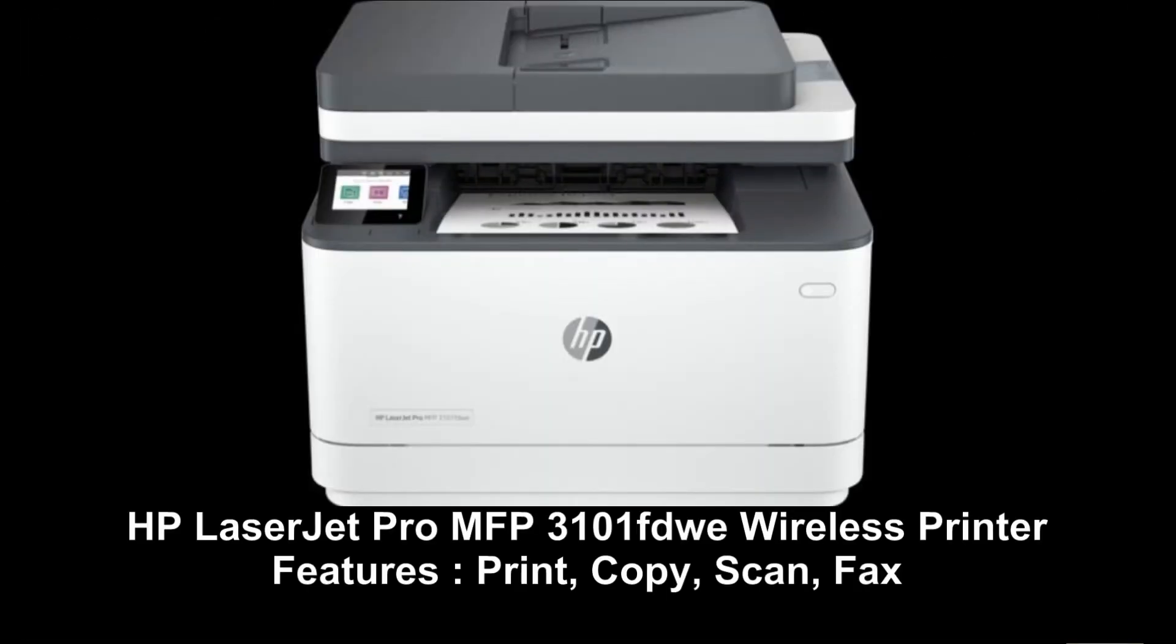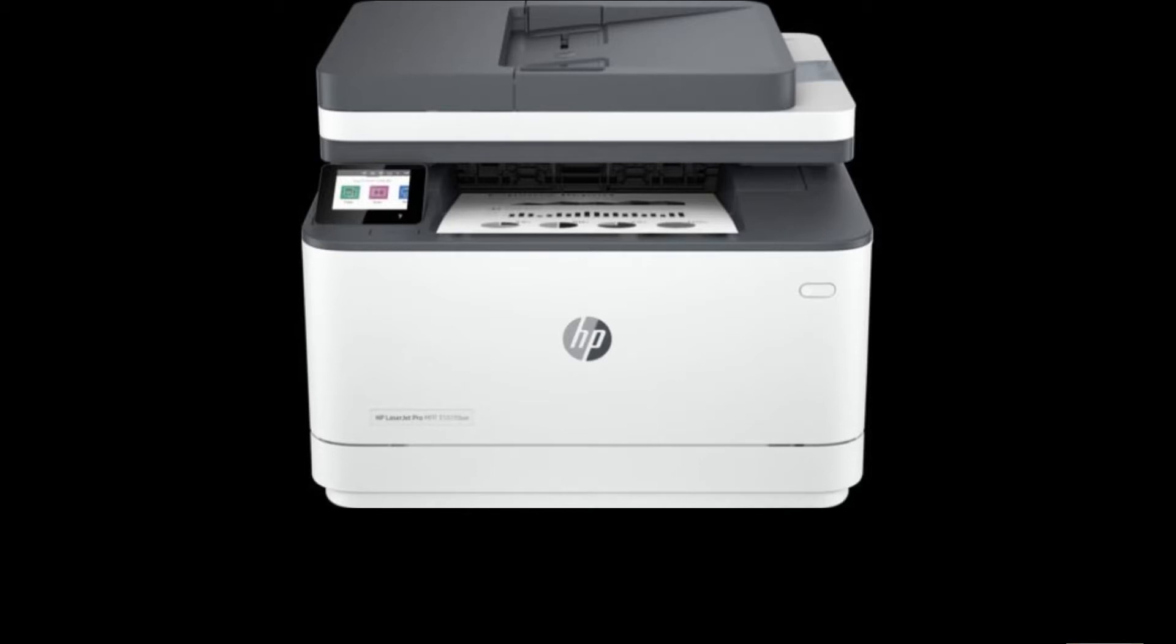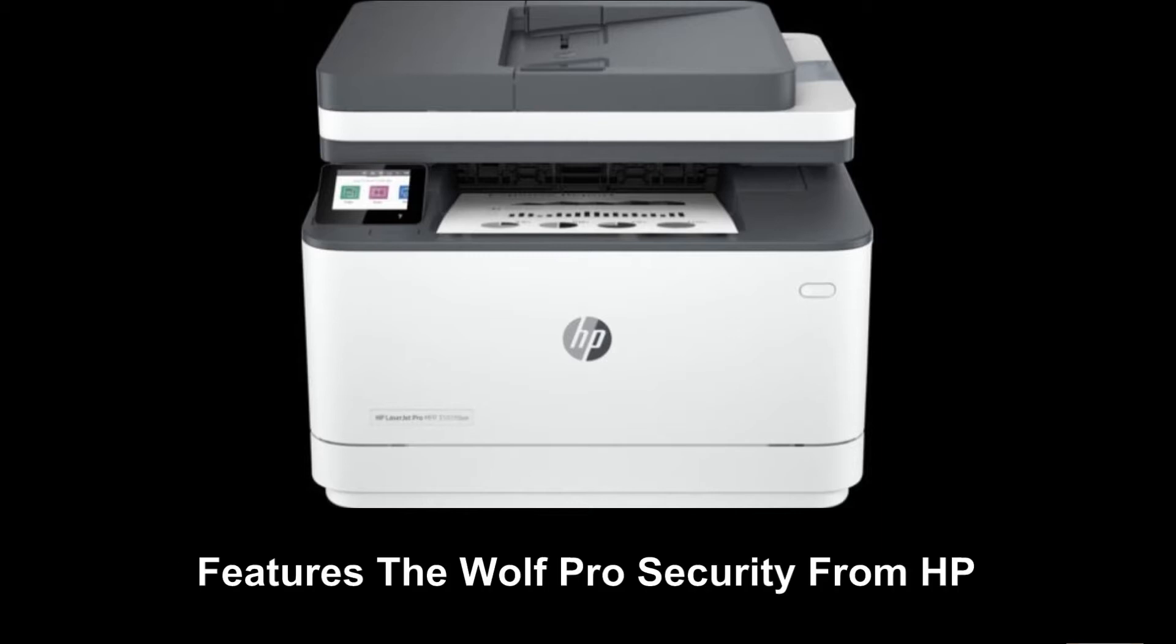This is the HP LaserJet Pro MFP 3000 series. This is a Mono LaserJet that is reliable and productive with two-sided printing. It features easy management for small-medium business and has got strong security. It features the WolfPro security from HP.